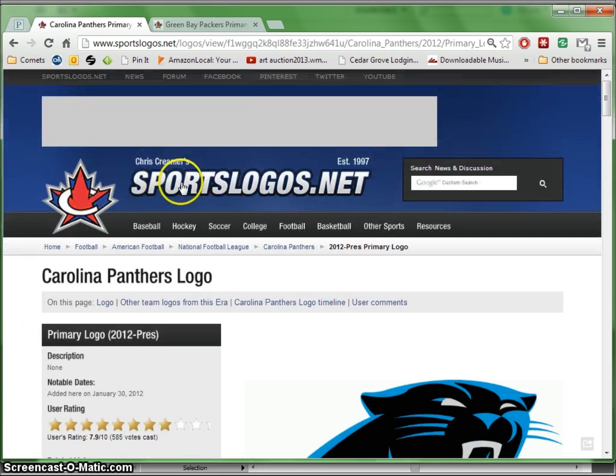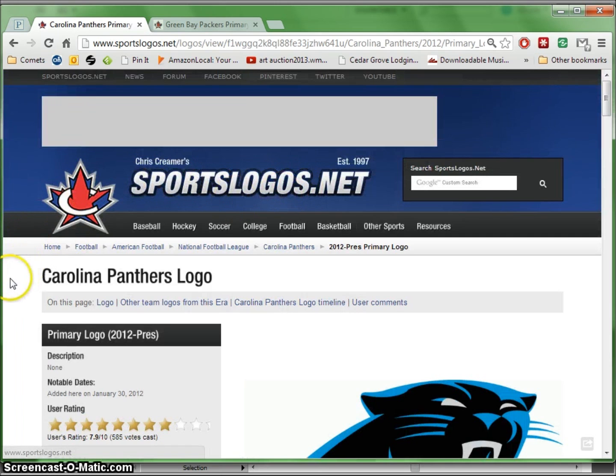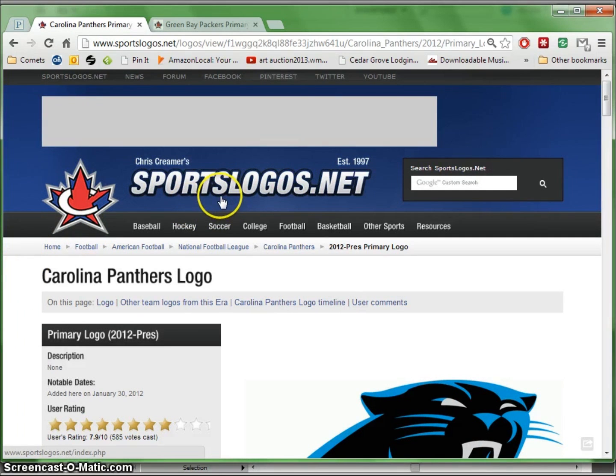From the website sportslogos.net — note that those are both plural, sports and logos — dot net, not dot com.